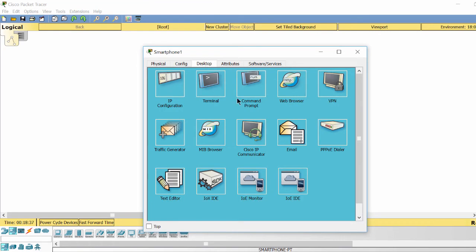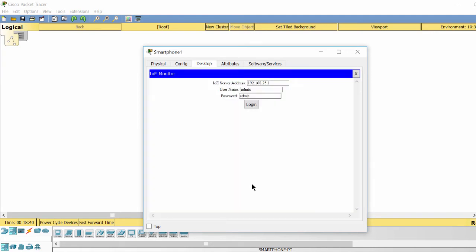Now I set up two rules to turn on and turn off the webcam based on the status of the motion detector.